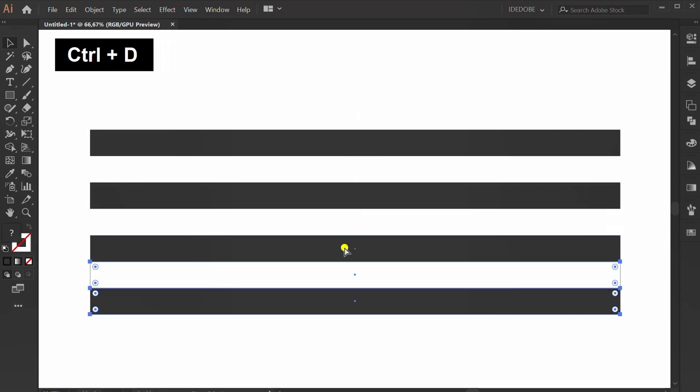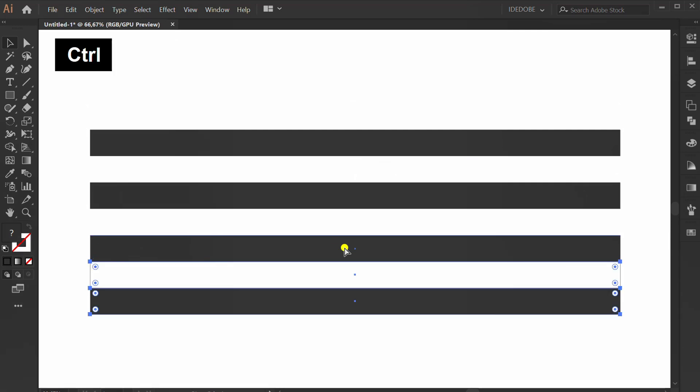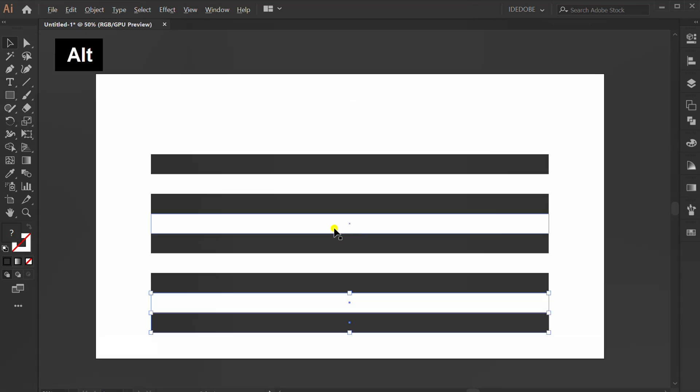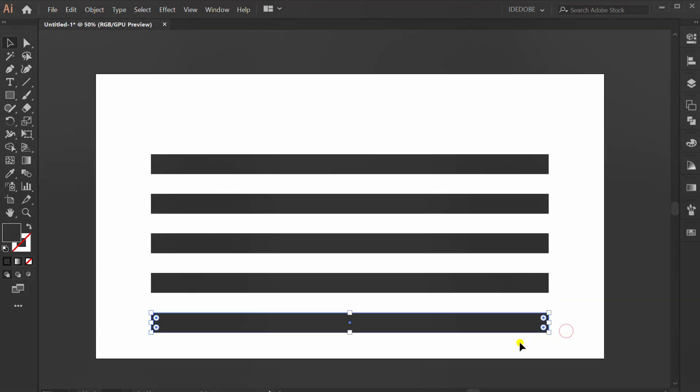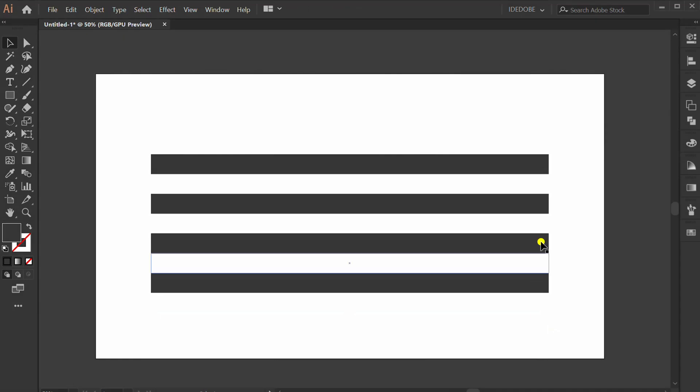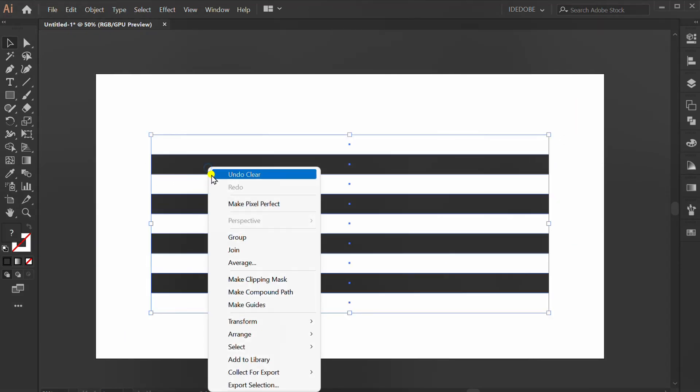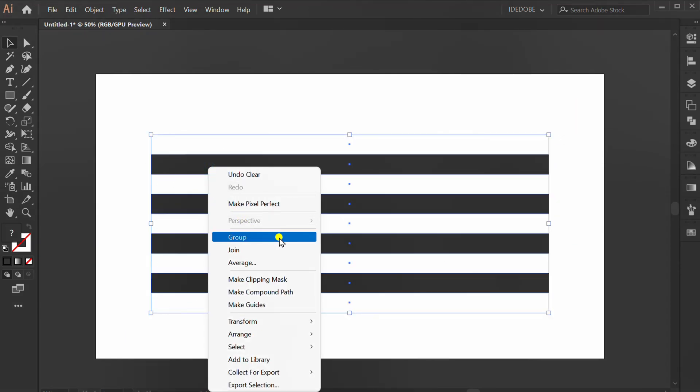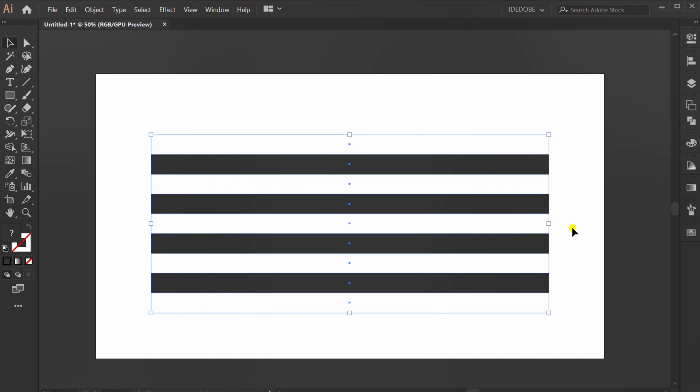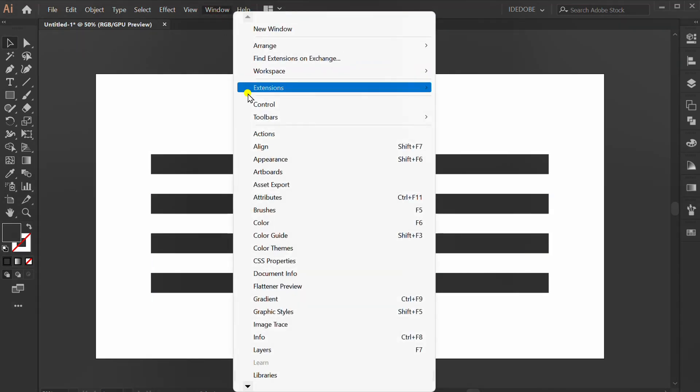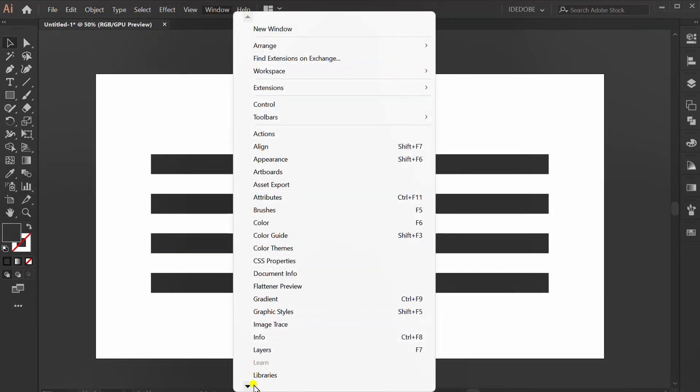Control D, delete this one. Selection and group. Go to Window and find the Symbol panel.